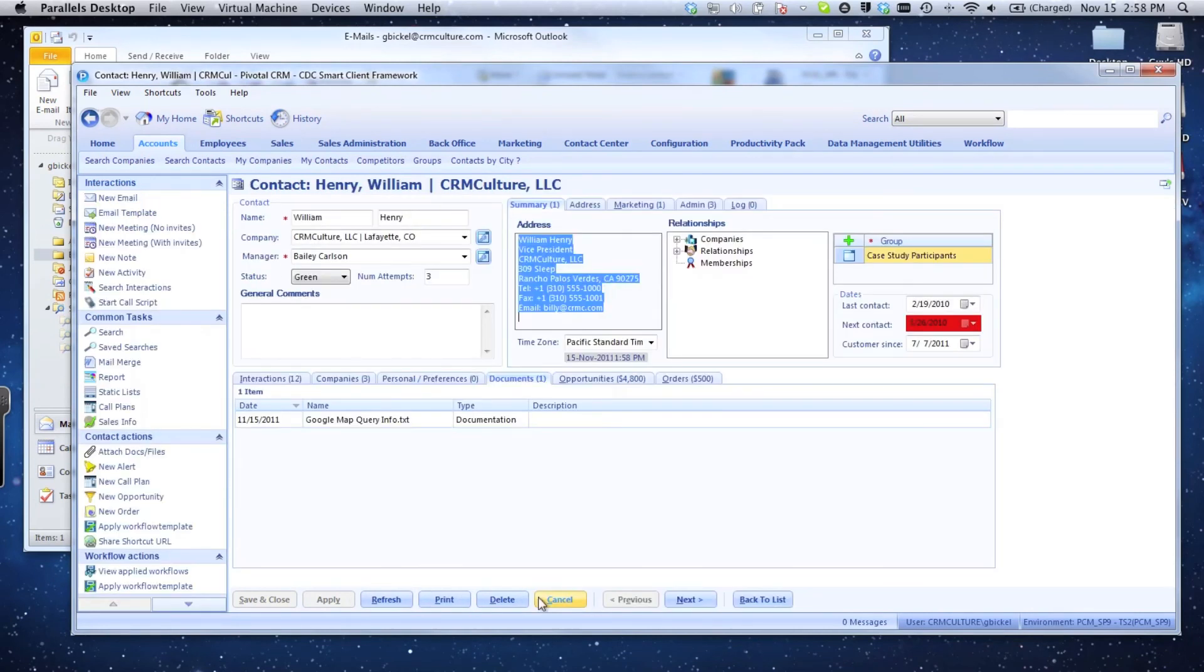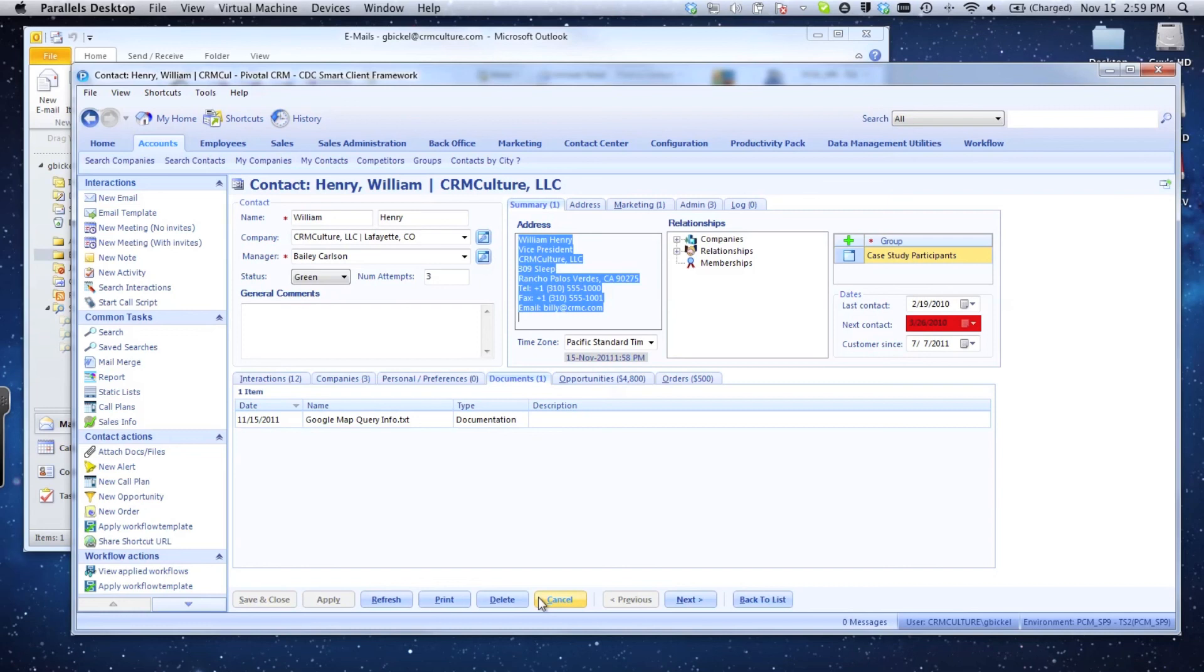This is a demonstration of how I can utilize the Microsoft Outlook for Windows product as well as the Pivotal client for the Windows platform on top of my Mac, and how I can very easily interact with the Mac operating system, allowing me to still utilize Mac and Windows technologies seamlessly together.